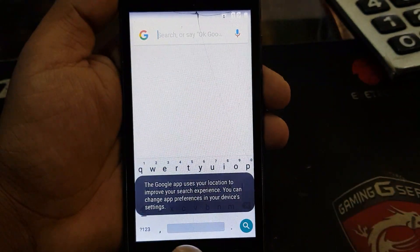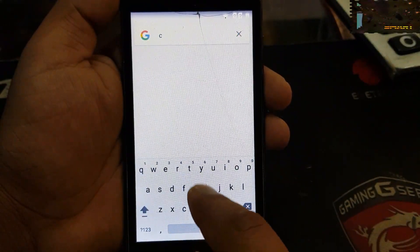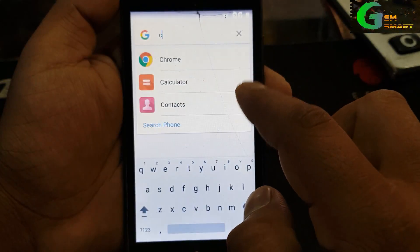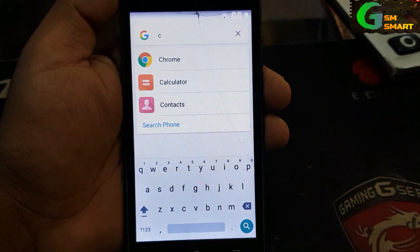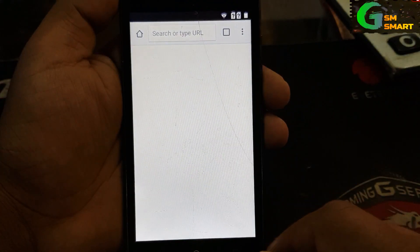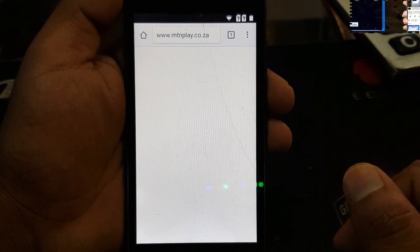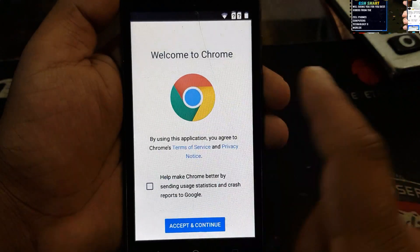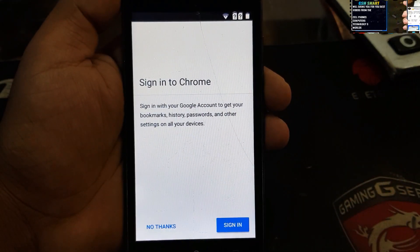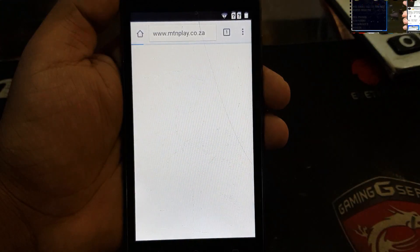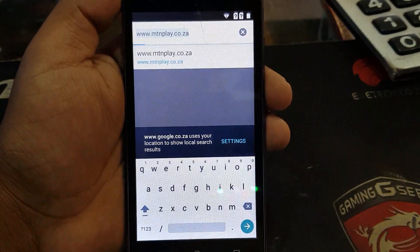In the Google search you have to type 'c'. An application with a 'c' name is gonna appear so we're gonna click on Chrome and open the Chrome application. It will say welcome to Chrome — click accept and continue, then say no thanks.